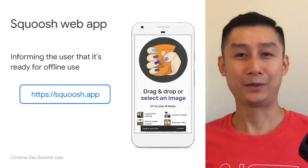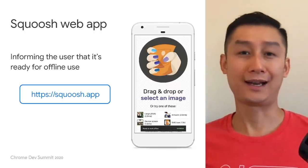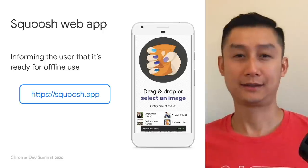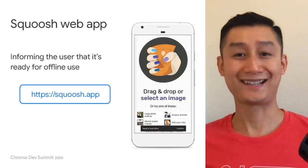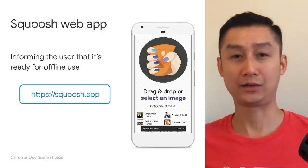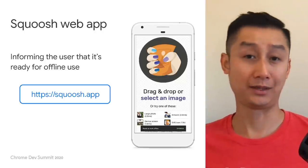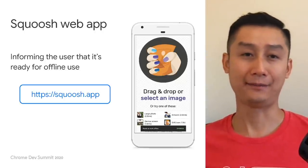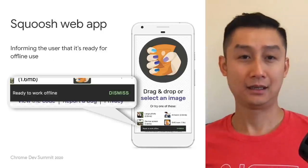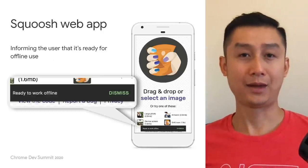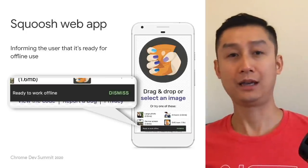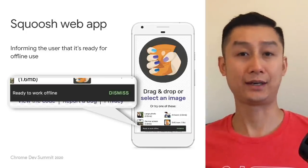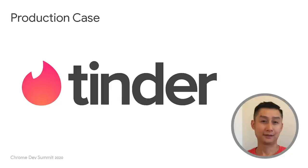The web app's capability to work offline is powered by its service worker. Therefore, when the service worker is activated and has downloaded all the necessary assets to be used offline, it notifies the web app. Upon notification, the web app can subsequently display a popup, informing the user that it is ready to be used offline. Let's take a look at another example.